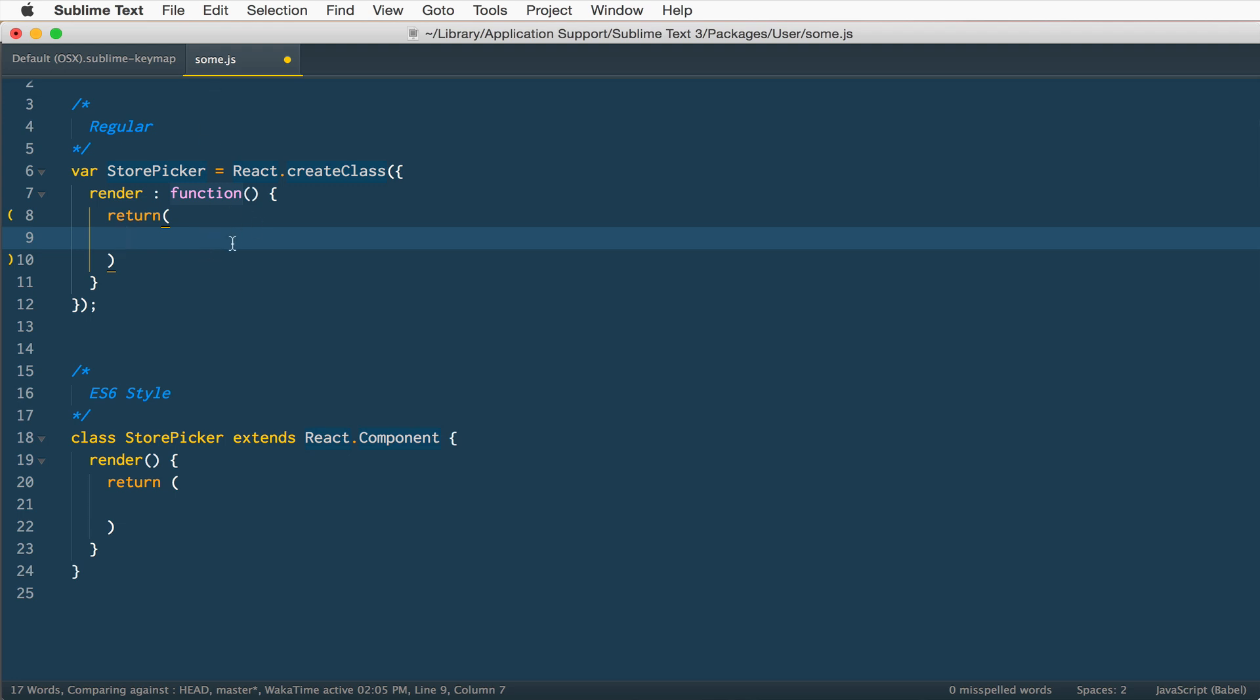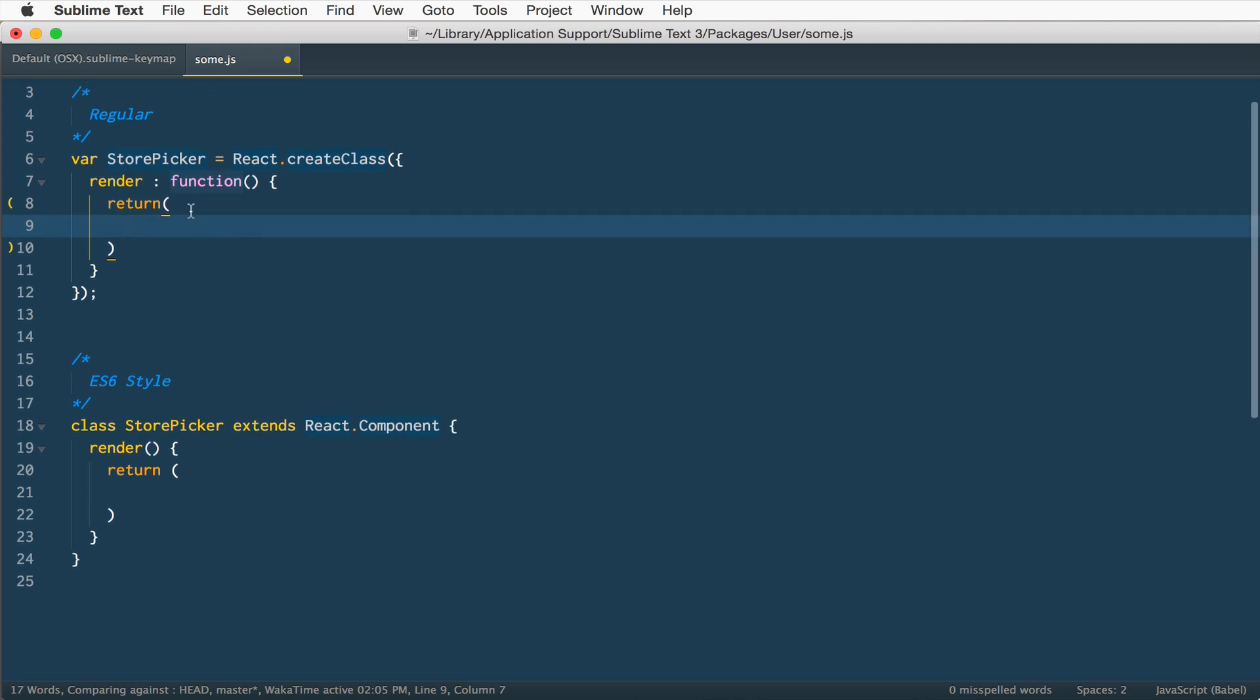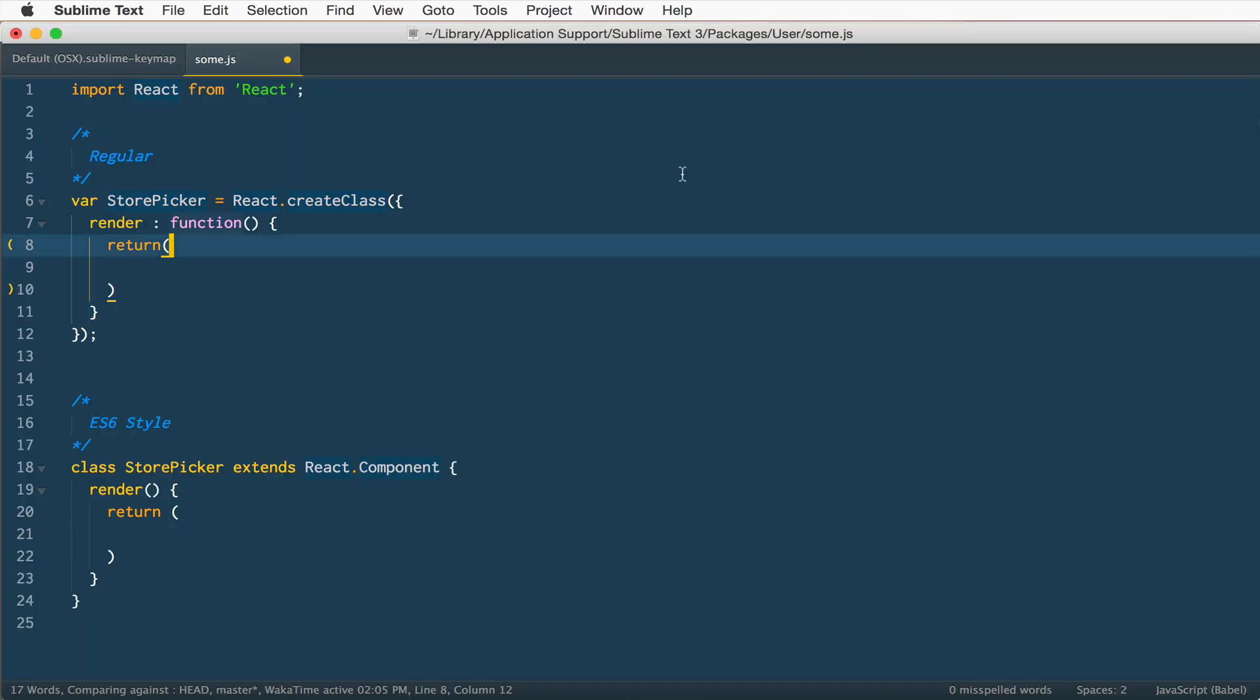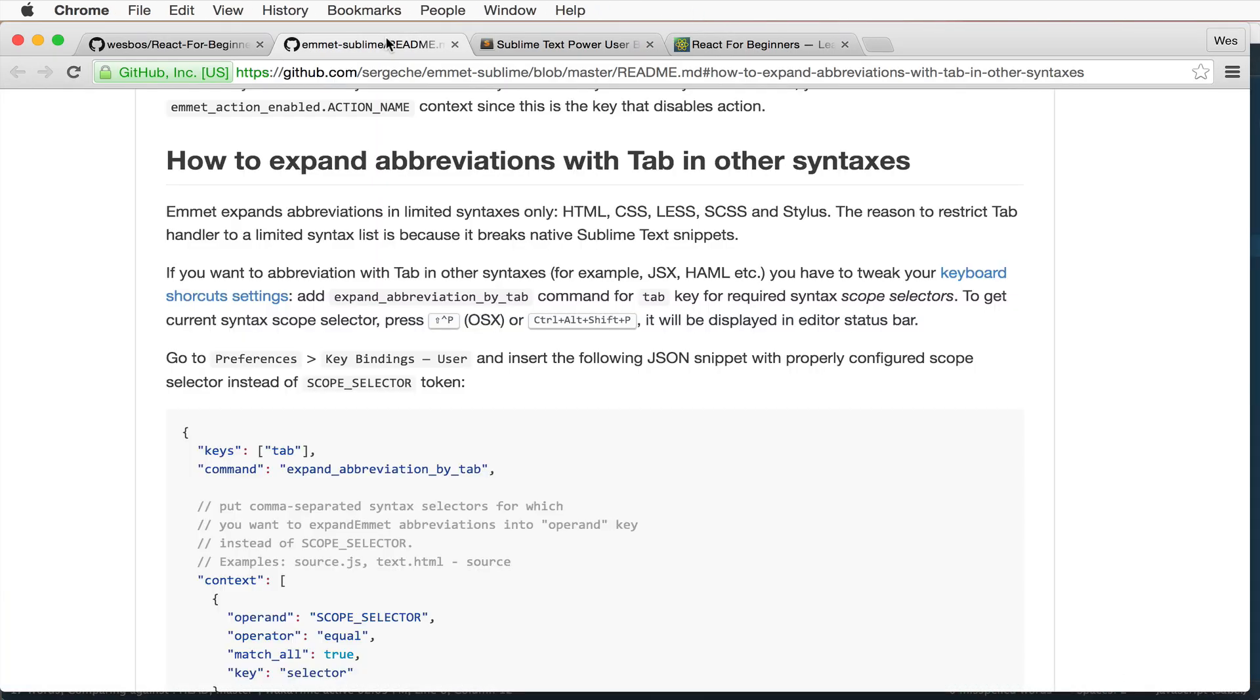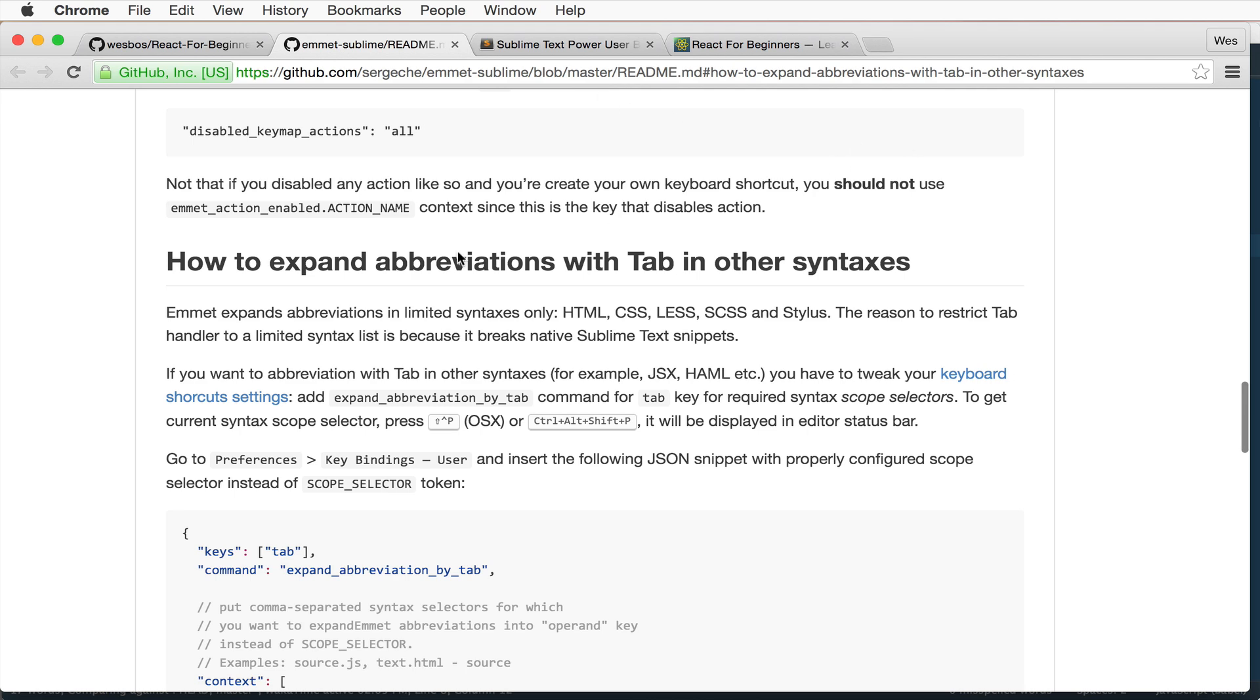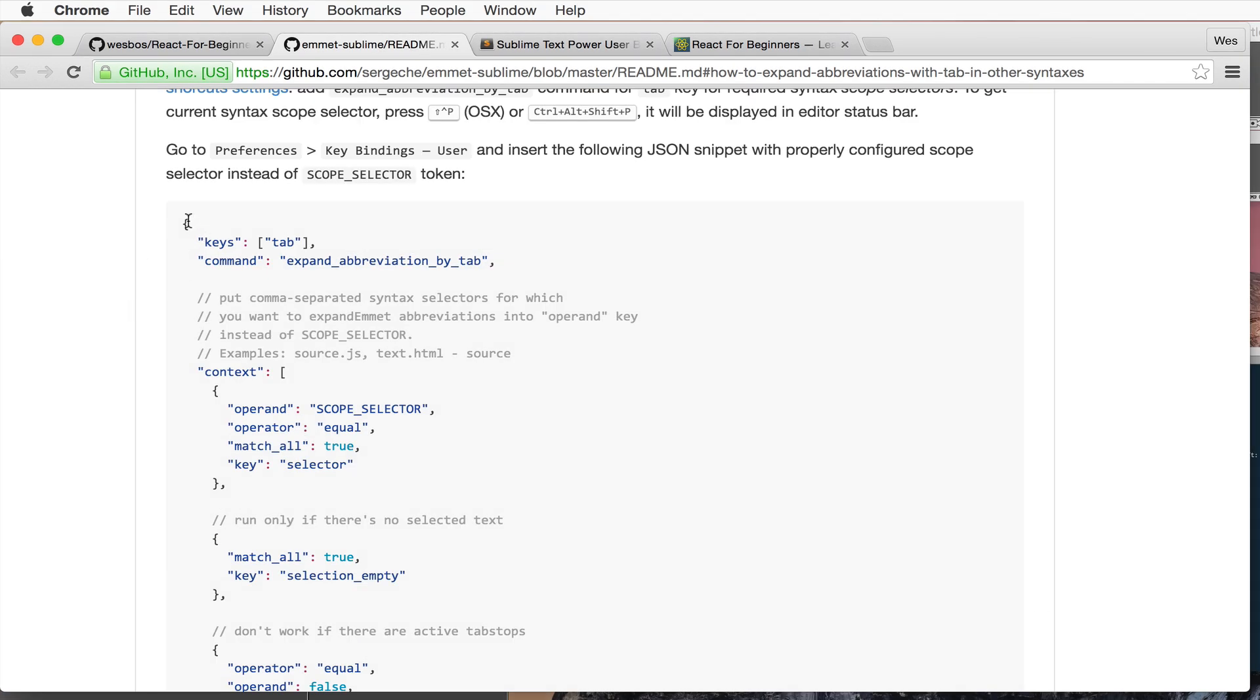So I recommend maybe just use Control E, but if you really want the tab key to be working, we've got some documentation up on the Emmet Sublime one. I'll put this in here. Now this is just one key which is tab and it has a whole bunch of logic for when the tab key should expand to Emmet and when it should just leave alone and use it for the regular tabbing in Sublime.